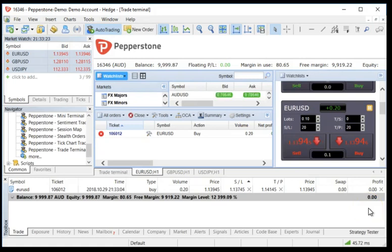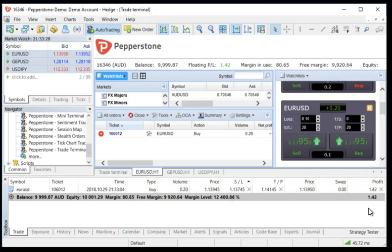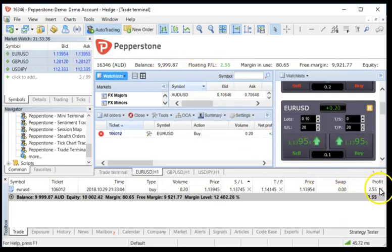But the bottom line is that this particular tool set not only gives you the ability to create point-and-click trades literally instantaneously, but also allows you to monitor your floating P&L, your balance, and everything else.